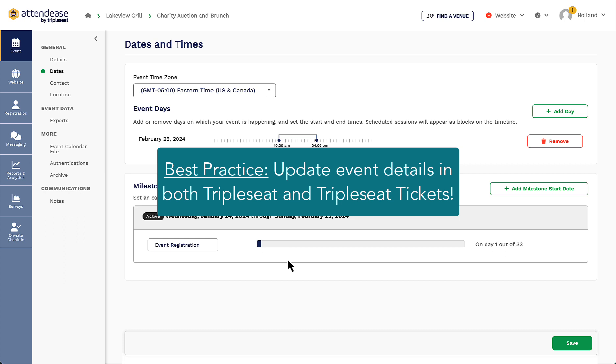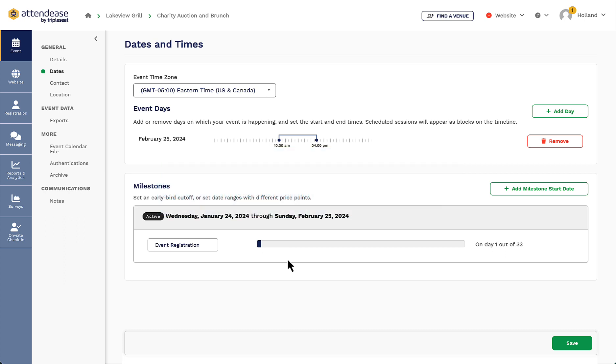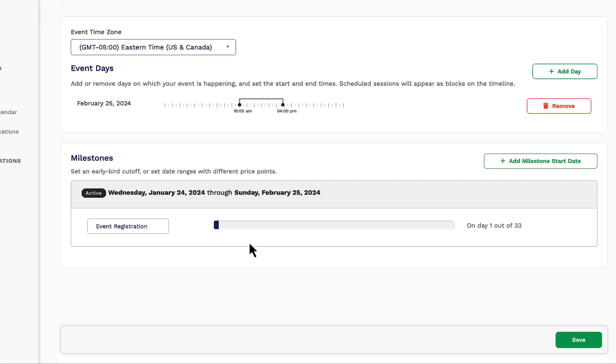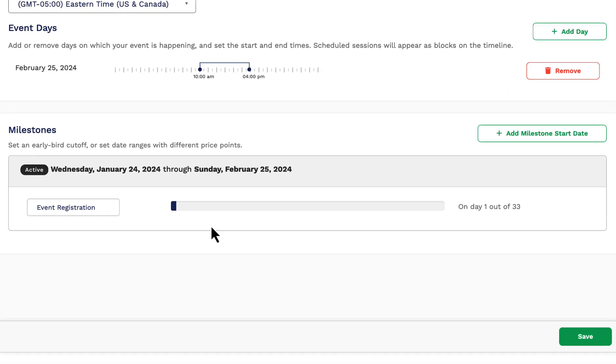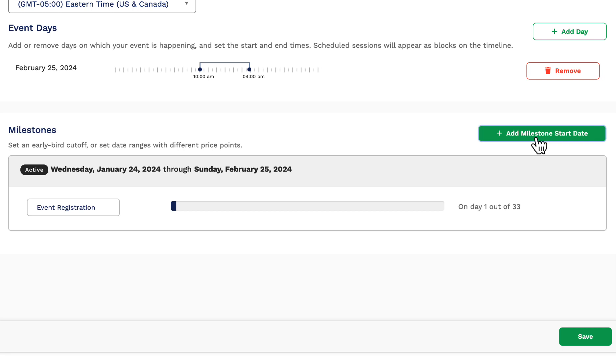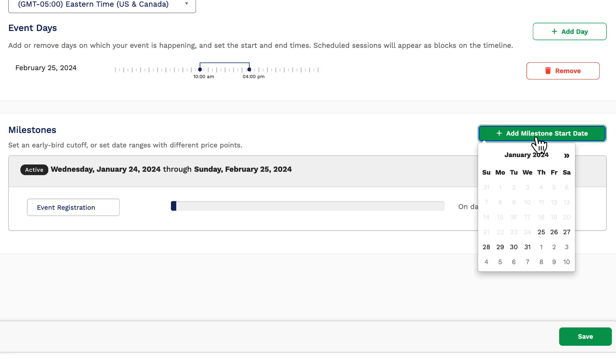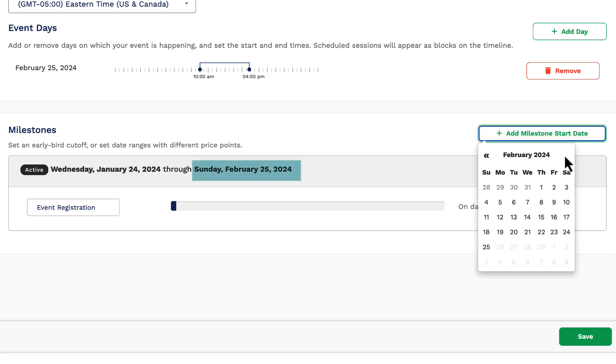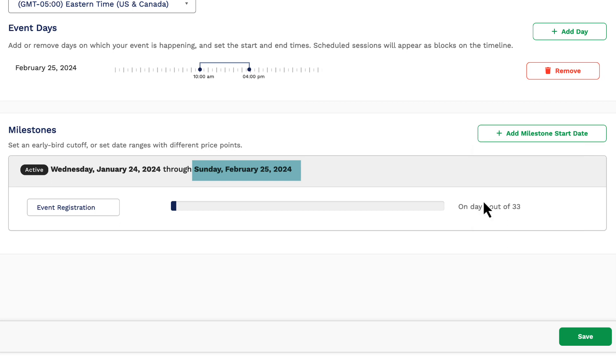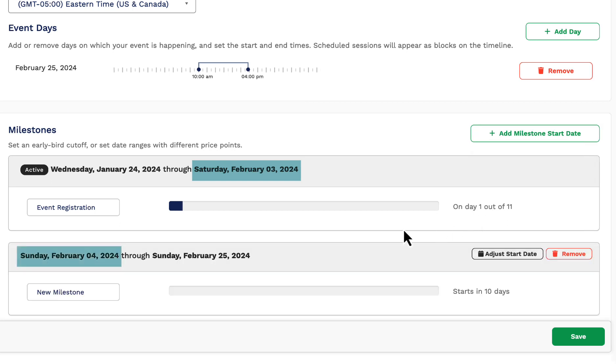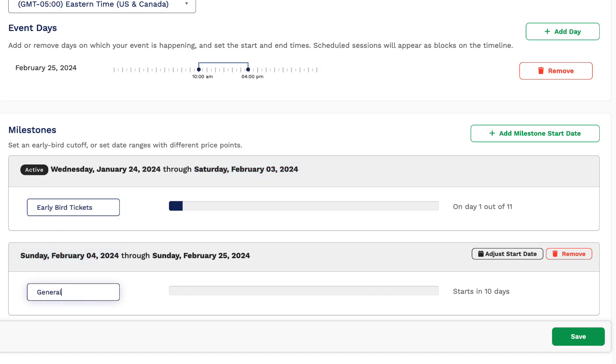If I want to offer multiple price points for different date ranges, for example, an early bird price compared to a day of price, I can set those dates here within the milestones page. I will only be able to set the date range here. The actual pricing of the tickets will be set up later. A default milestone is created for each event, and when I add a new milestone start time, the default milestone's end day will move from the day of the event to the day before the new milestone begins.